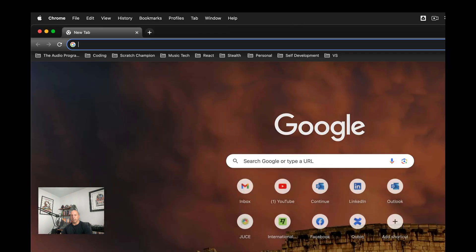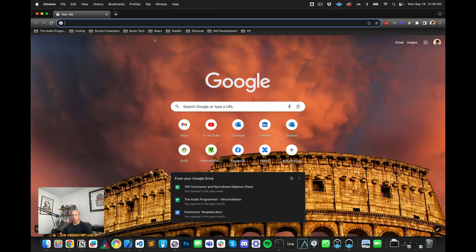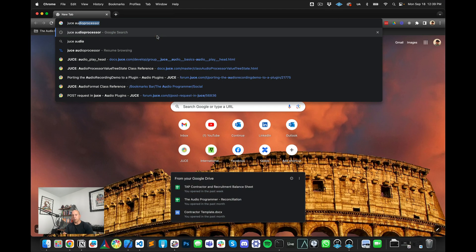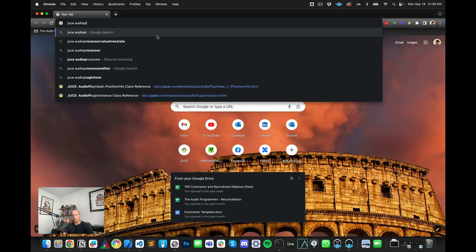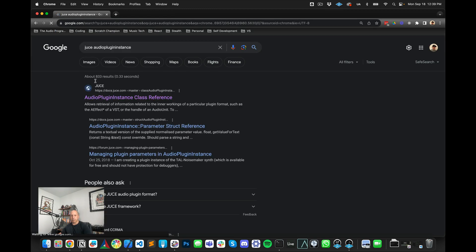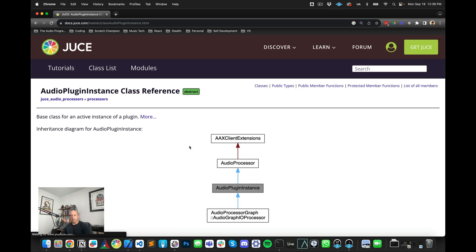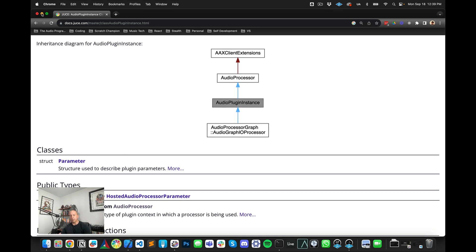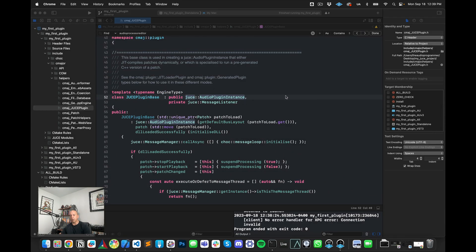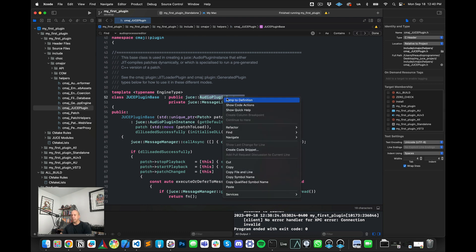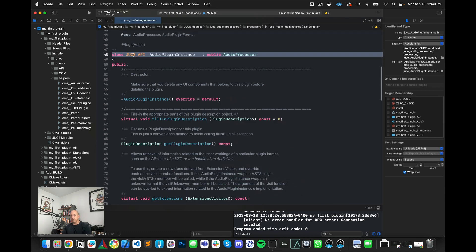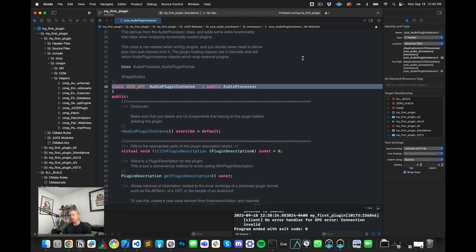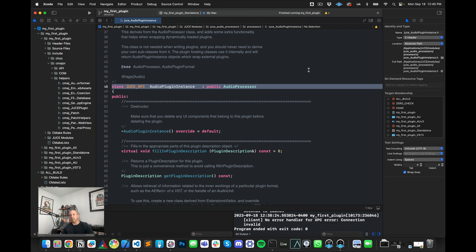So if I actually just go to JUCE audio plugin instance, we will see that the JUCE audio plugin instance inherits from JUCE audio processor. So this is a JUCE audio processor. If you're familiar with building plugins in JUCE, that's essentially what it is, right? JUCE audio plugin instance is inheriting from JUCE audio processor. So it's a type of JUCE audio processor. So this is an easy way to get the C-major generated code into a JUCE project.